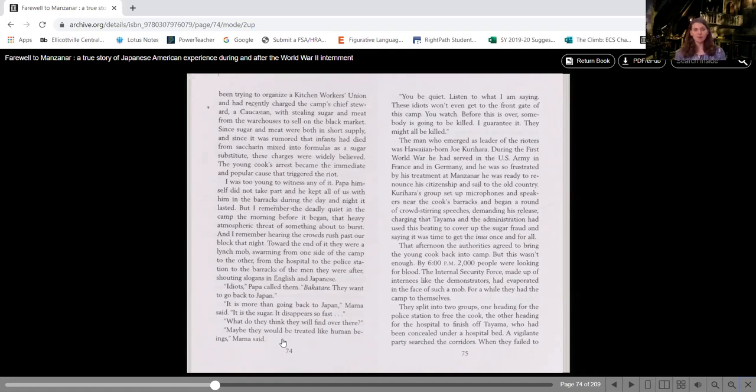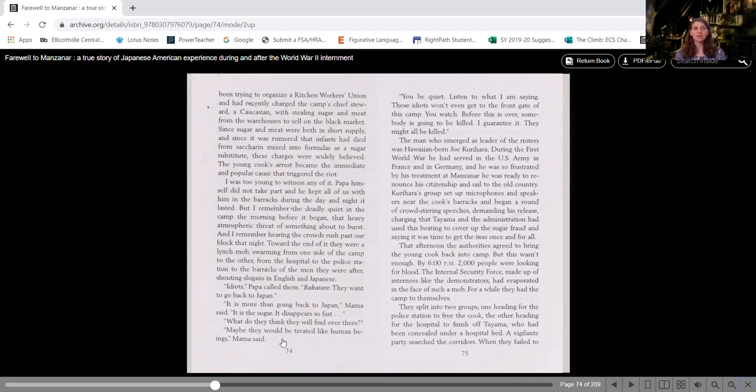That afternoon, the authorities agreed to bring the young cook back into the camp, but this wasn't enough. By 6 o'clock p.m., 2,000 people were looking for blood. The internal security force made up of internees like the demonstrators had evaporated in the face of such a mob. For a while, they had camped to themselves.